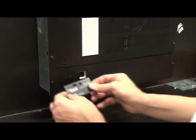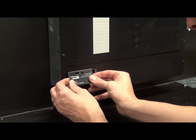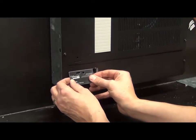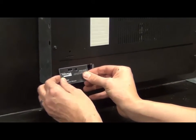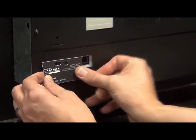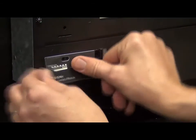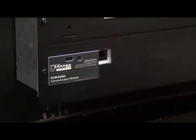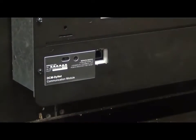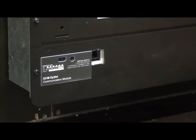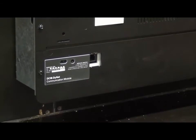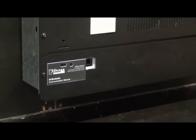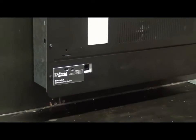Place the labels that were provided with the modules onto the cover to indicate which modules are installed in each location, including the communications module overlay. Remove the port knockout if access is required.